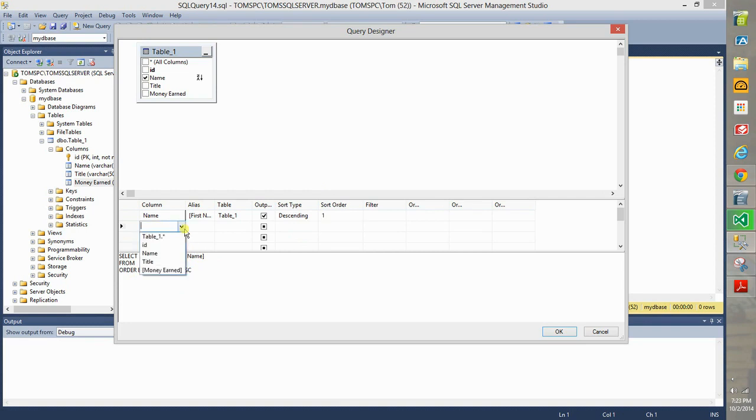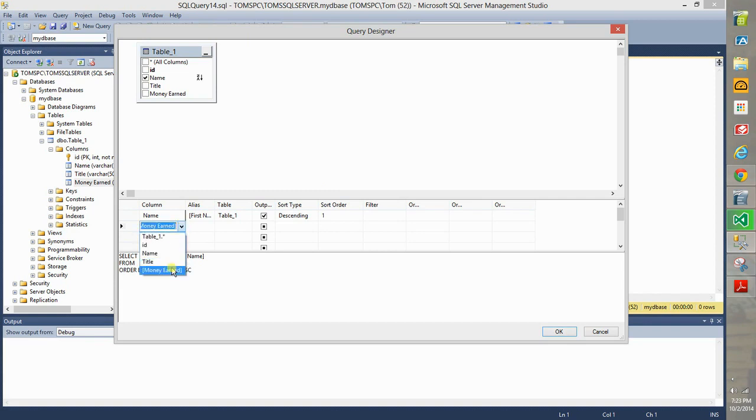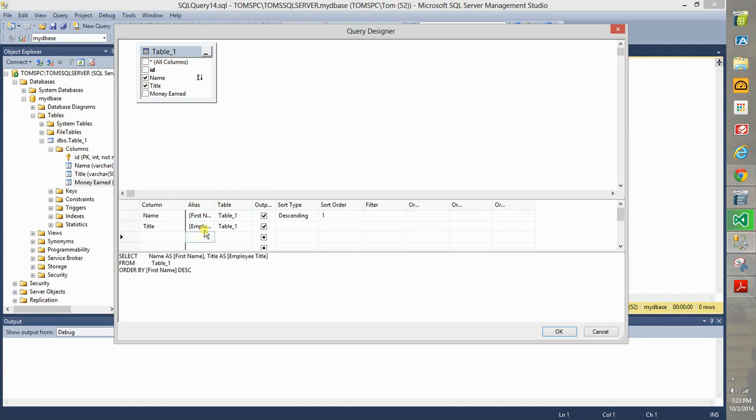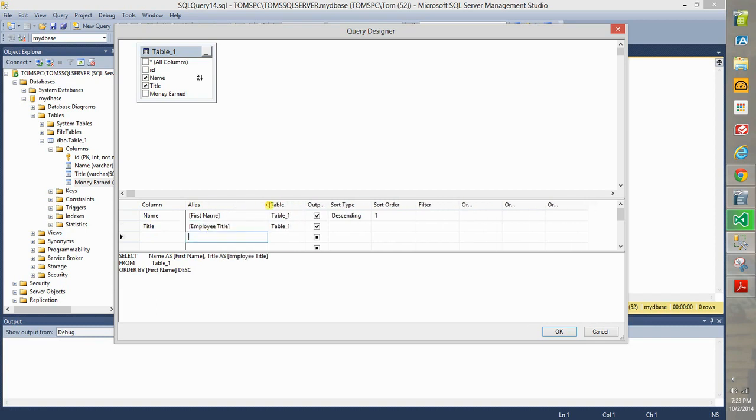Now let's do another. Let's choose money earned, let's do this, choose title, alias that as employee title.